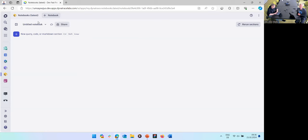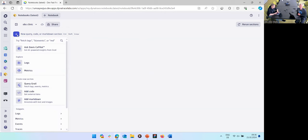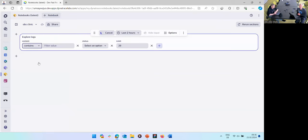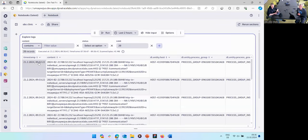Let's create a new notebook, give it a name for housekeeping. The first thing you add to a blank notebook is your data. Where do you get the data from? We added a couple of new options. One of the main ones are these logs and metrics entry points — a UI builder where you don't need to write a DQL query to start diving into your log or metric data.